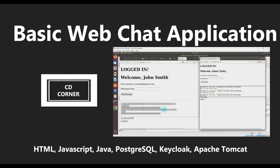Welcome back everybody. Today I'm going to be putting an end to the mini-series for the basic chat application. I will be combining the three videos that I did before, plus adding additional footage on how to debug the front-end and the back-end application.